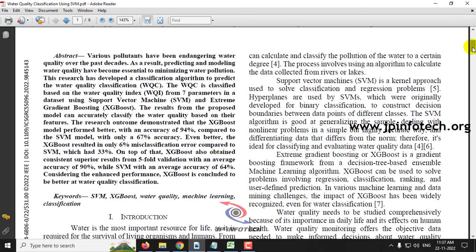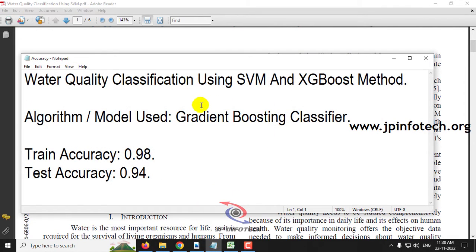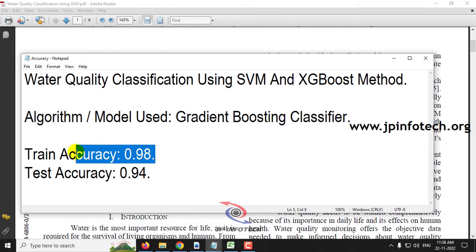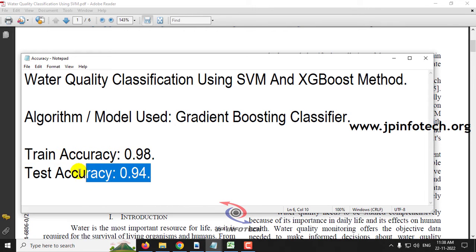This water pollution is endangering humans and all organisms on the globe. To predict water quality, the authors have classified the Water Quality Classification (WQC) based on the Water Quality Index (WQI). In this paper, they used SVM and SGBoost, but we are going to use our proposed model — a Gradient Boosting Classifier — achieving a train accuracy of 98% and test accuracy of 94%.